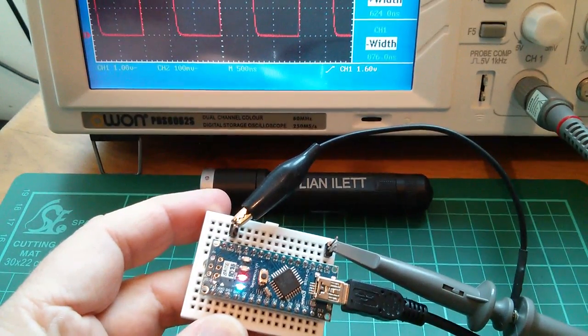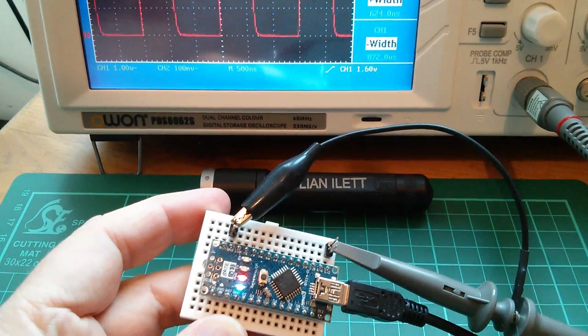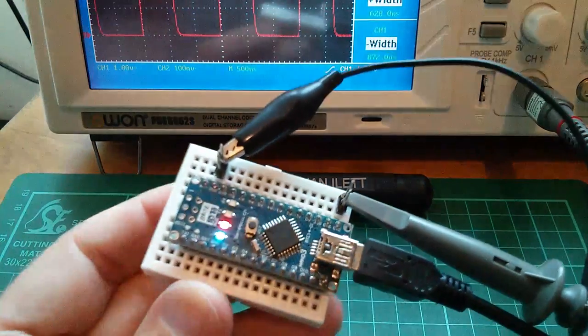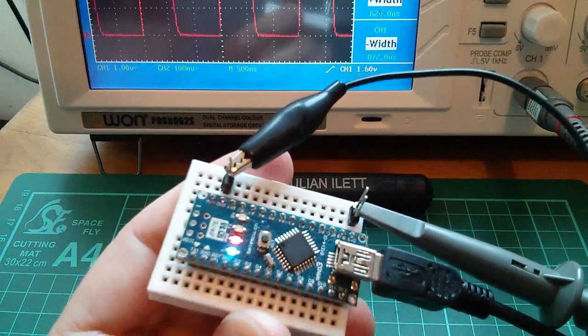Good afternoon all. Today I want to investigate how slow is Arduino.